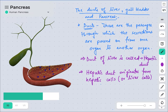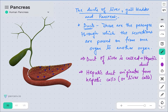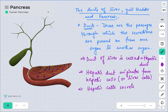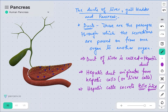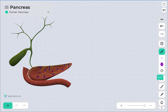The function of the hepatic duct — which originates from the liver — is to carry the bile juice secreted from the hepatic cells. The hepatic cells secrete bile juice, and this bile juice passes through the hepatic duct.